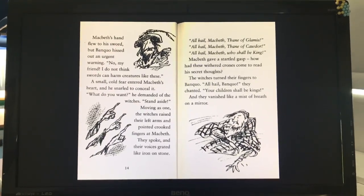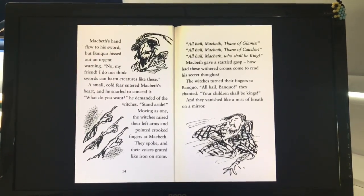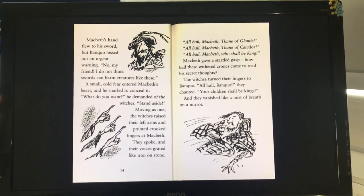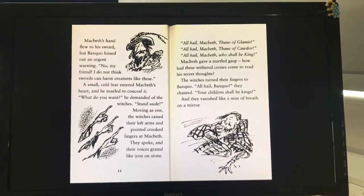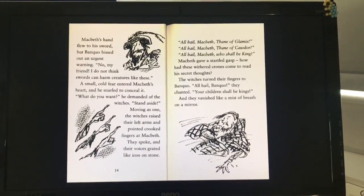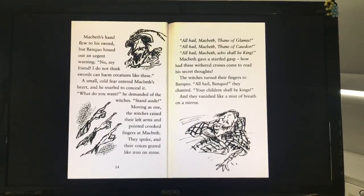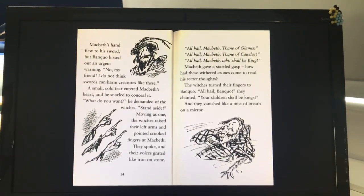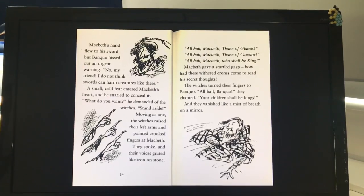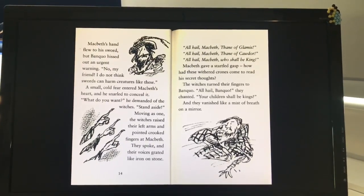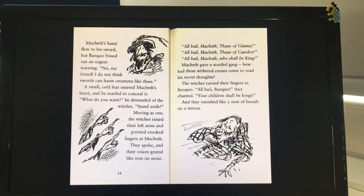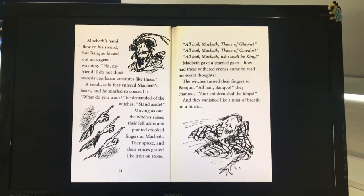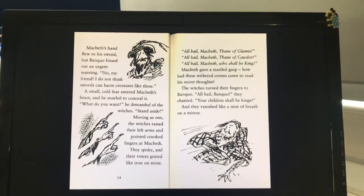Moving as one, the witches raised their left arms and pointed crooked fingers at Macbeth. They spoke, and their voices grated like iron on stone. "All hail Macbeth! Thane of Glamis! All hail Macbeth! Thane of Cawdor! All hail Macbeth! Who shall be king!" Macbeth gave a startled gasp. How had these withered crones come to read his secret thoughts? The witches turned their fingers to Banquo. "All hail Banquo!" they chanted. "Your children shall be kings." And they vanished like a mist of breath on a mirror.